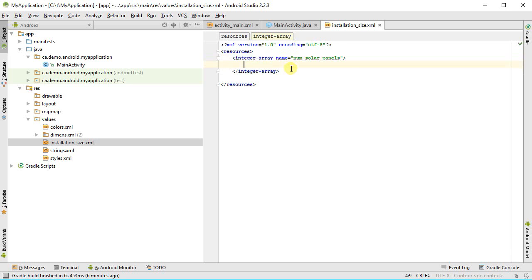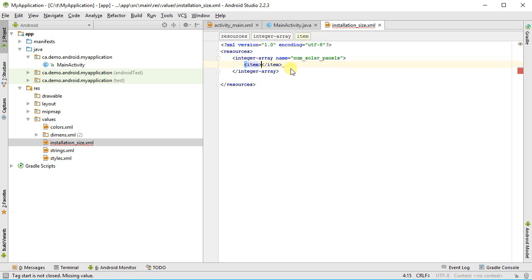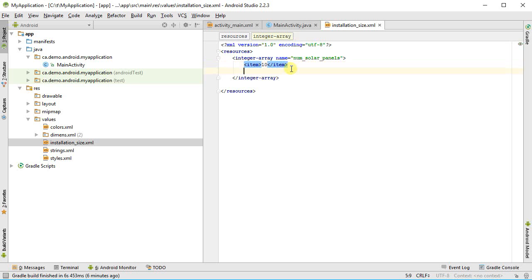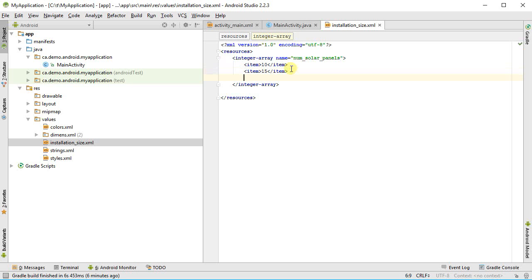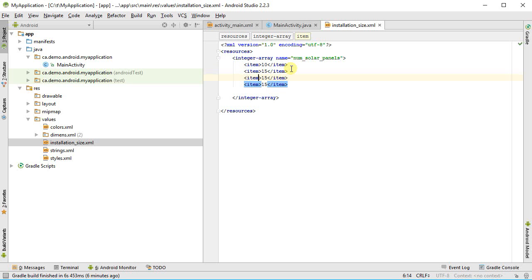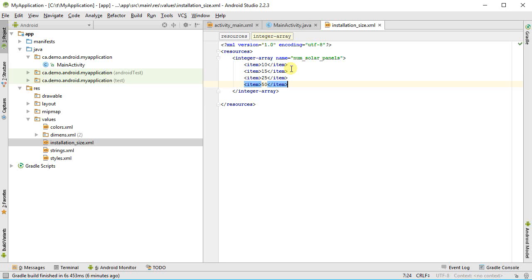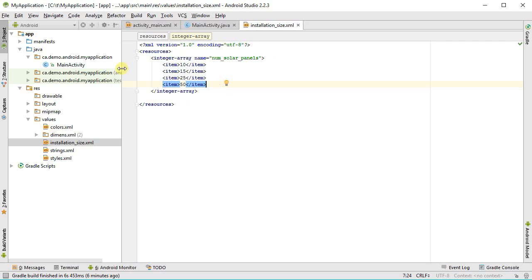Inside of here I want to put in the values I want to have. So I'm going to use what's called the integer array. So I'm going to say I want a new integer array, and I've got to give it a name. I'll call this one num solar panels. Then inside of this I want to put in items. I can access them inside of my code when I need them.